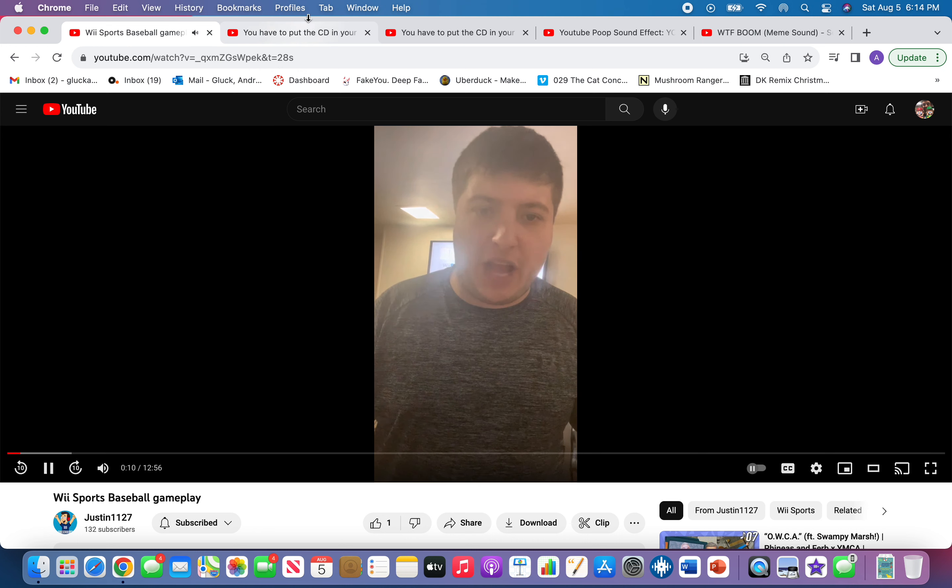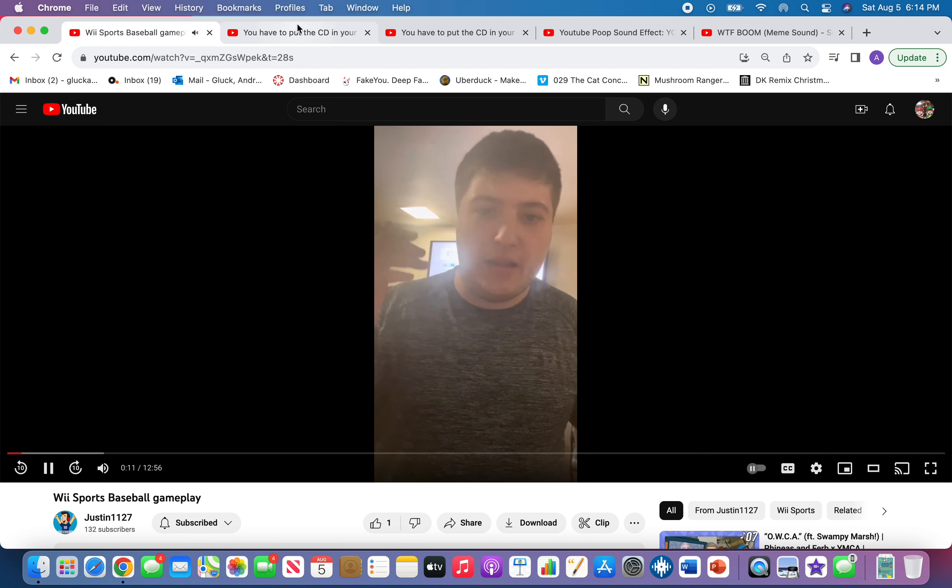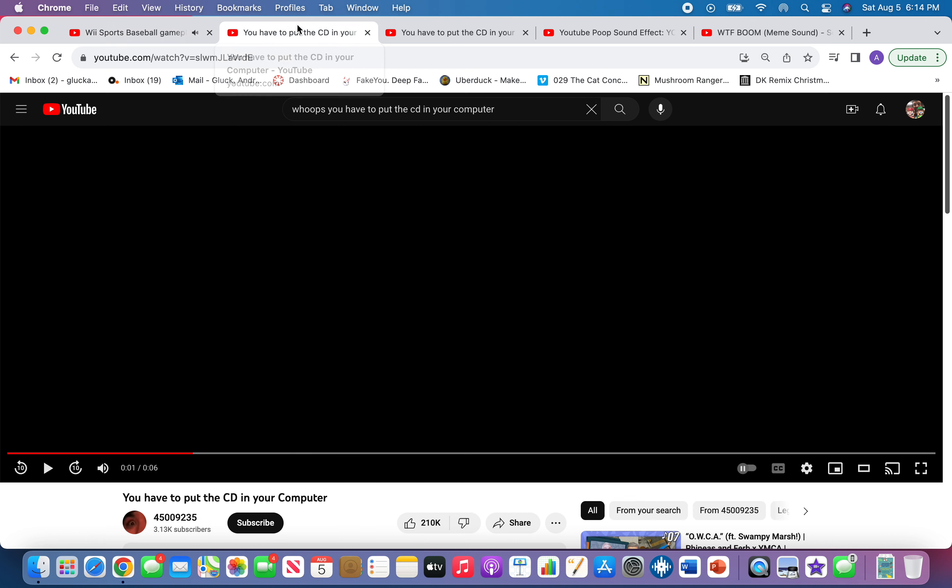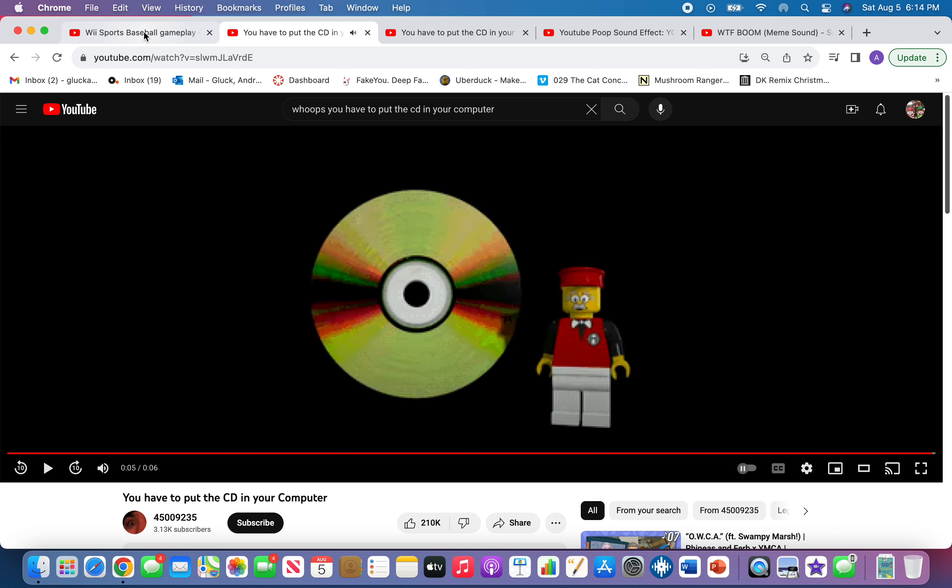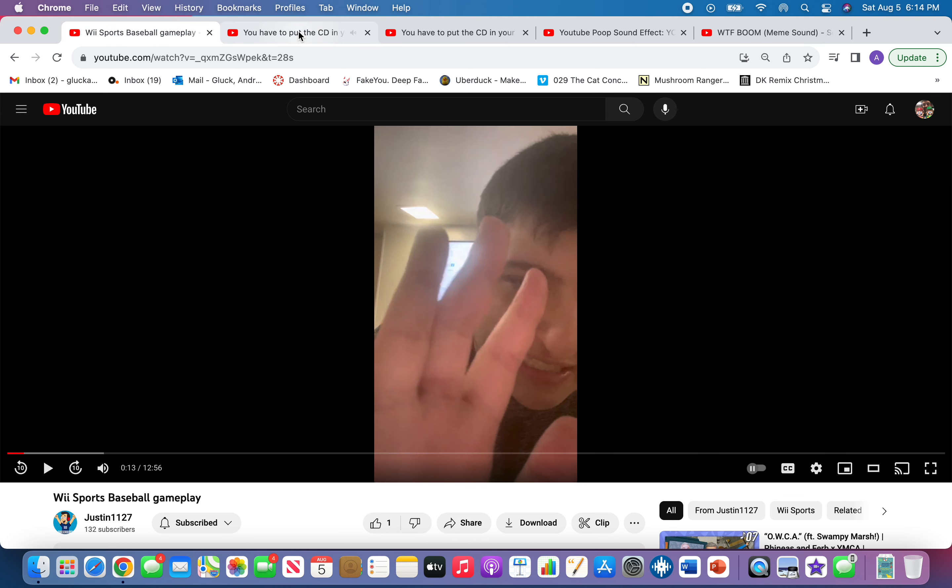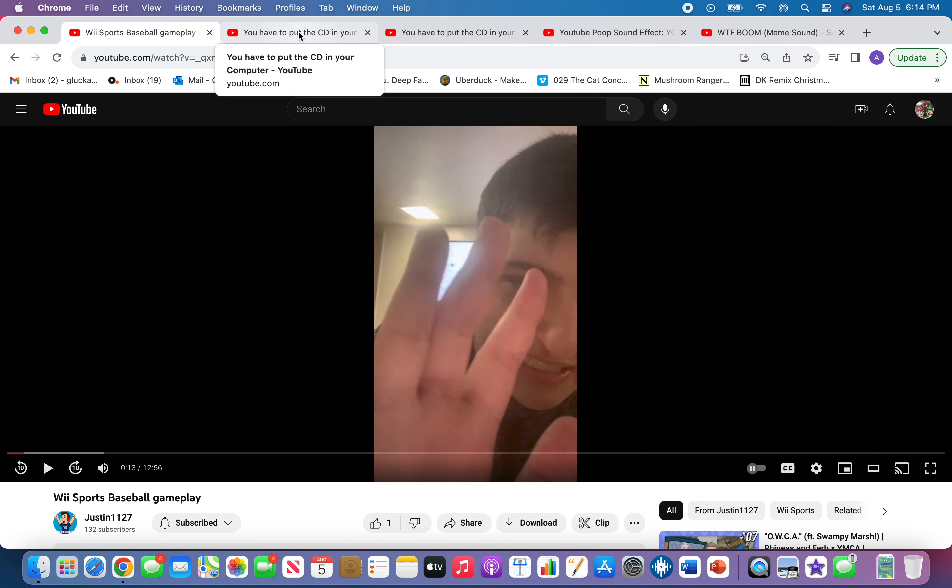You have to see the update on my cut. It's all better. Oops, you have to put the CD in your computer. Bro, if you say that one more time, I'm gonna lose it. I'm busy right now.